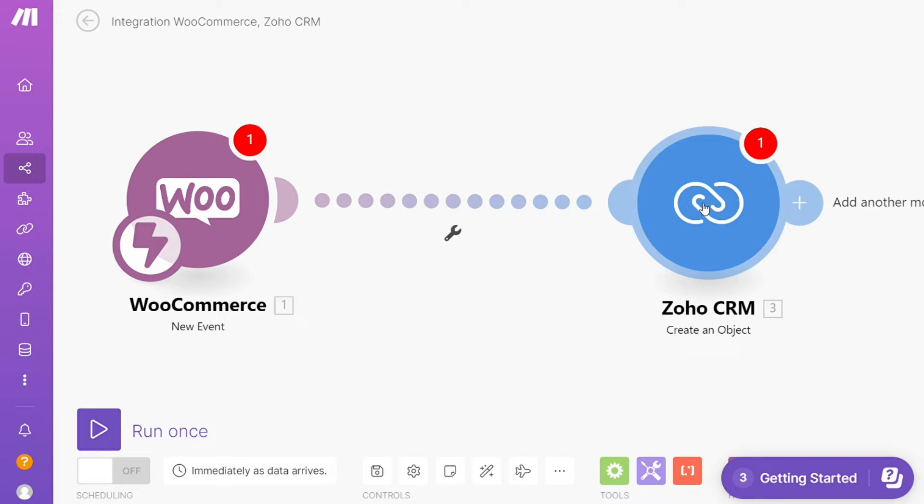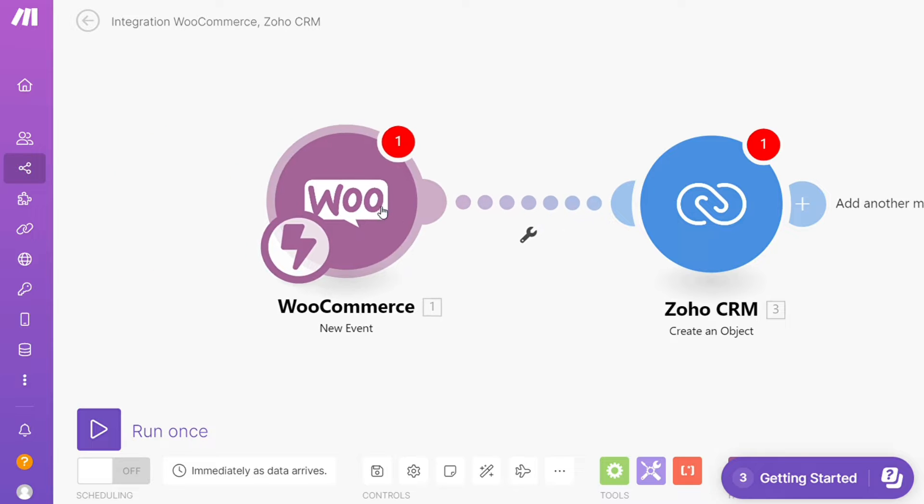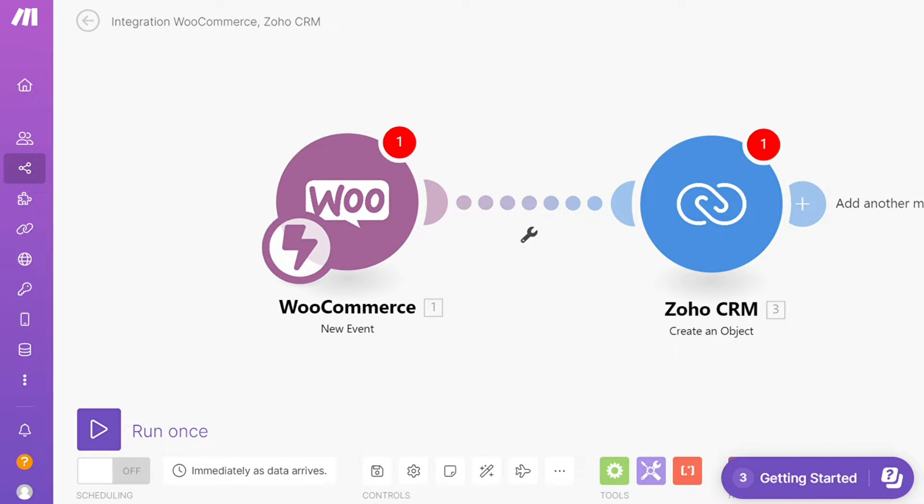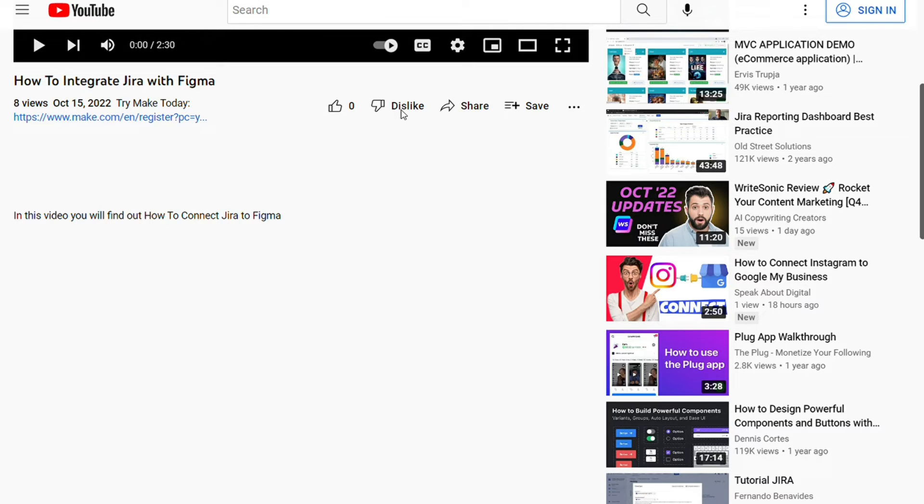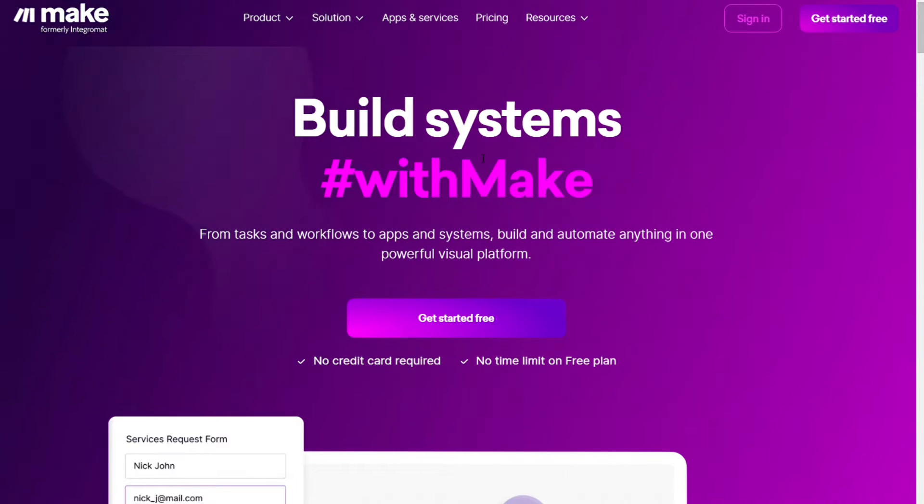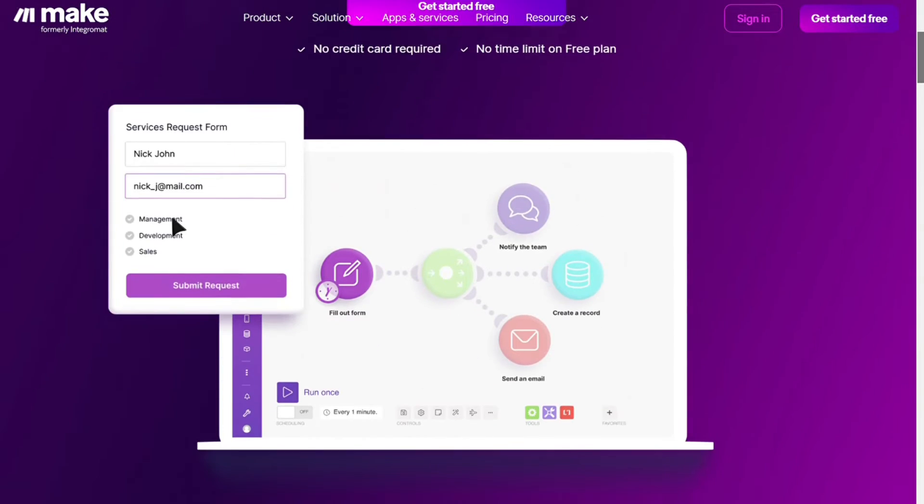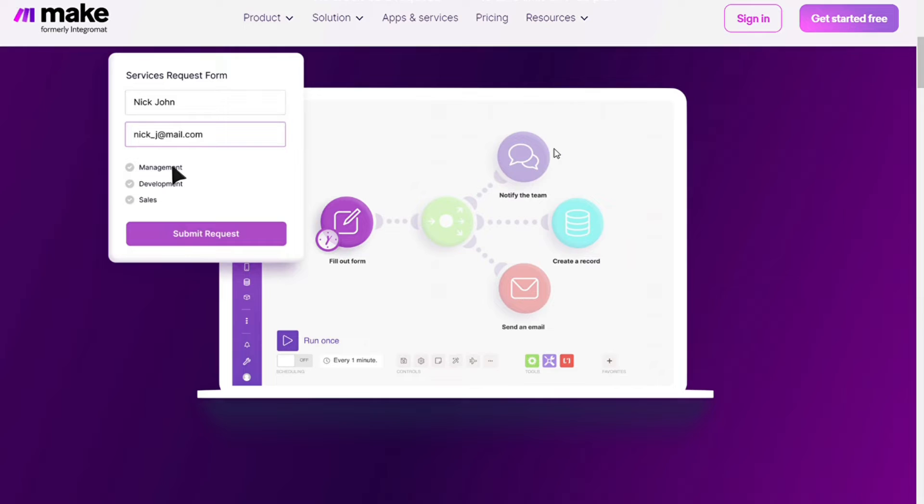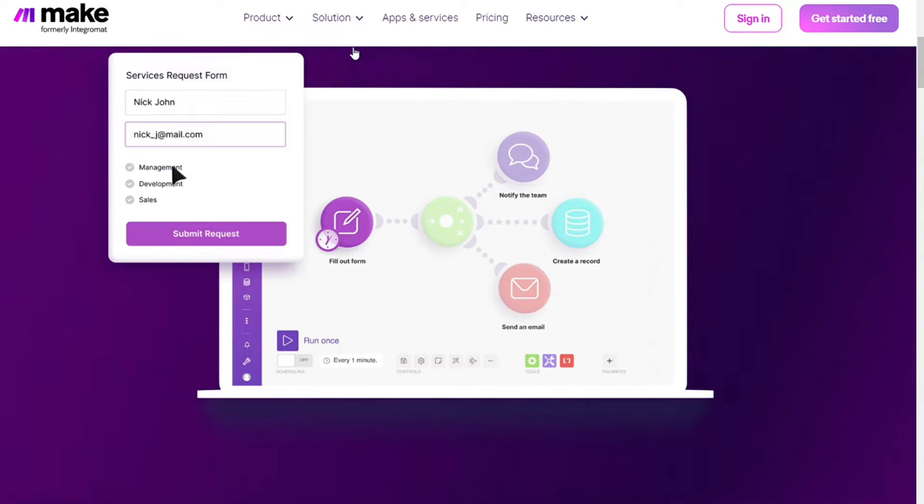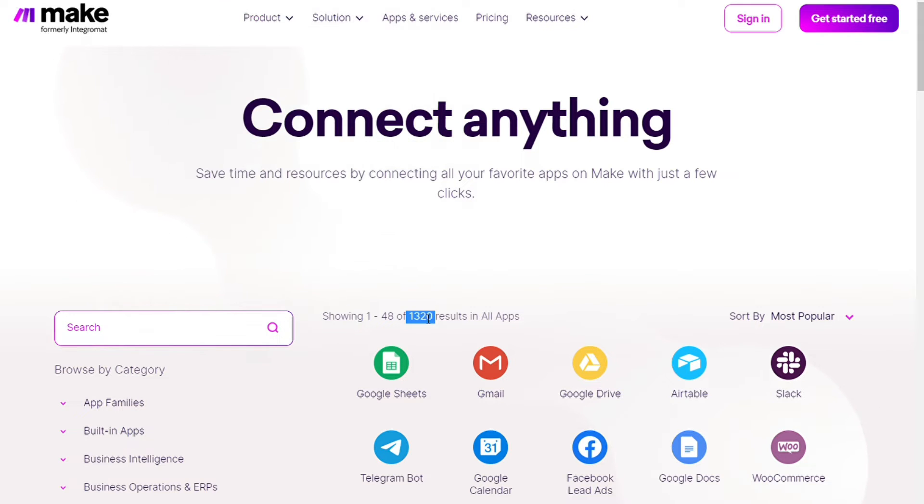This is an easy and short tutorial. What you want to do is scroll down to the description below this video and click on the link. You'll come across this page: Make. Make is a powerful integration platform that allows you to connect different apps without writing a single line of code. Make integrates with over 1,000 apps and services, two of which are WooCommerce and Zoho.